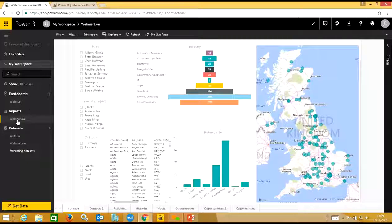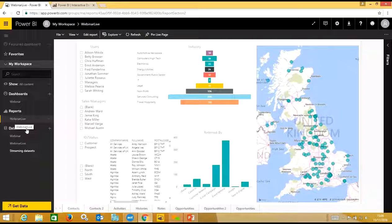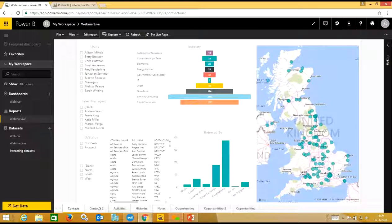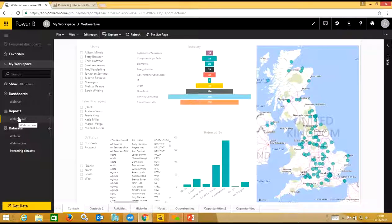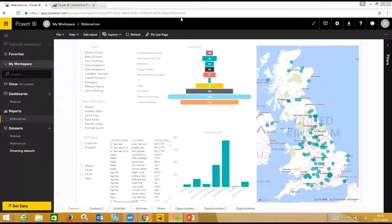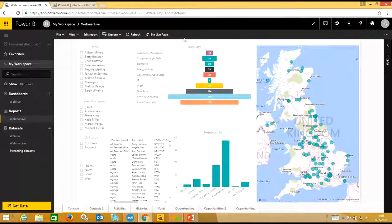The first area is this 'report webinar live' — this is where you can set up multiple different reports for different areas of the business. Under reports you can have each area listed: contacts, contacts to activities, history, notes, opportunities — all listed there. Then as we go through, we'll show what you can do for different individuals in the business who need different reporting, filtering them and pinning them to their main dashboard.